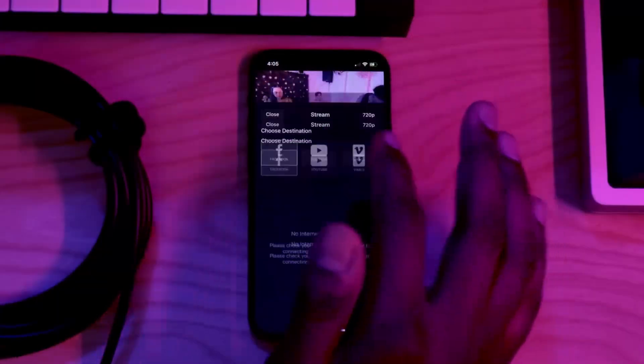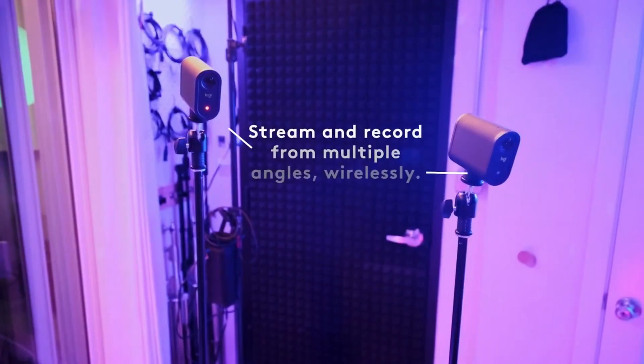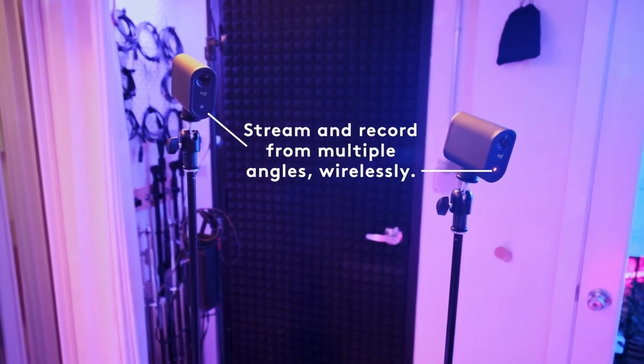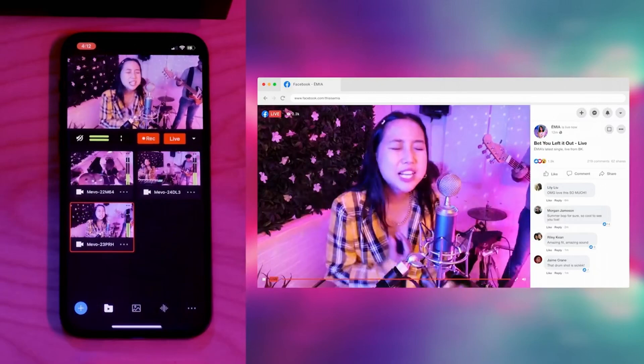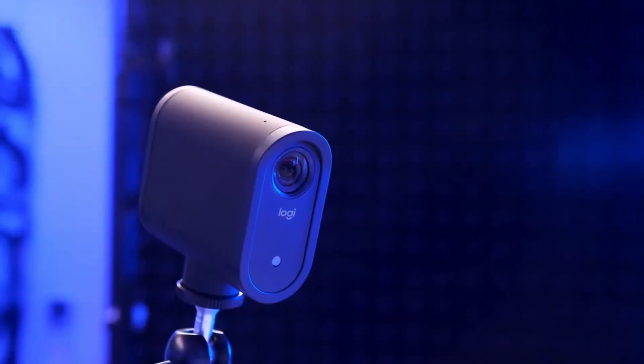First, we're going to talk about Mevo Multicam. Mevo Multicam is an all-encompassing solution that brings the traditional power of broadcasting to mobile. You no longer need a computer, switches, capture cards, or HDMI cables everywhere. You can do all of those things and broadcast without the complexity using Mevo Multicam. It allows you to bring in multiple different sources, whether that's one Mevo Start, three Mevo Starts, or more.